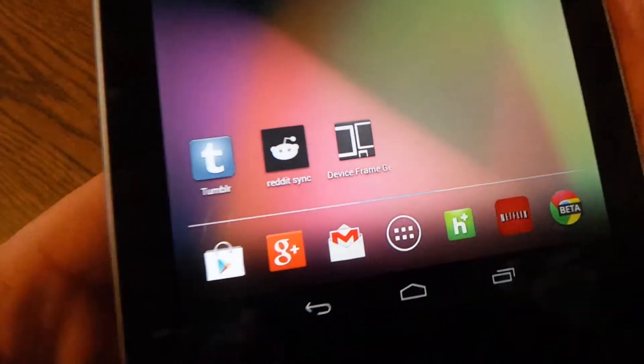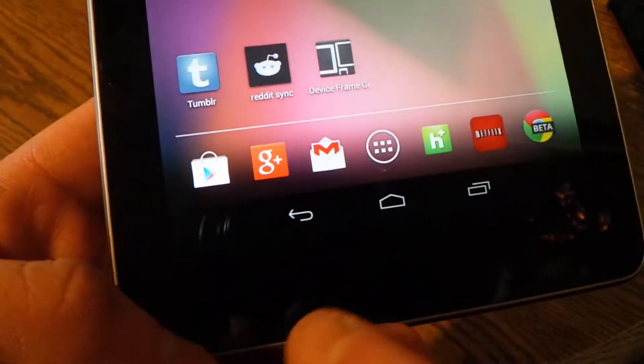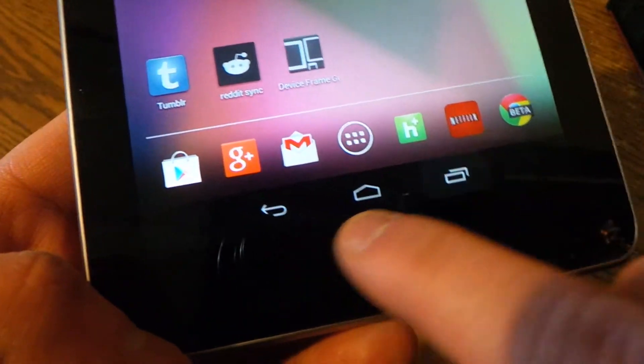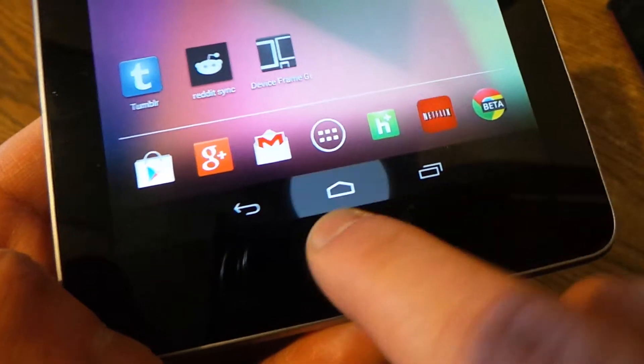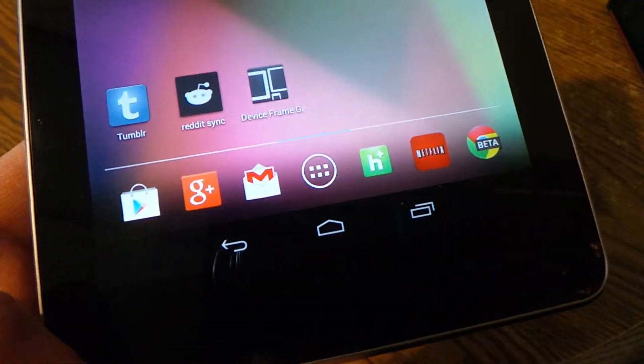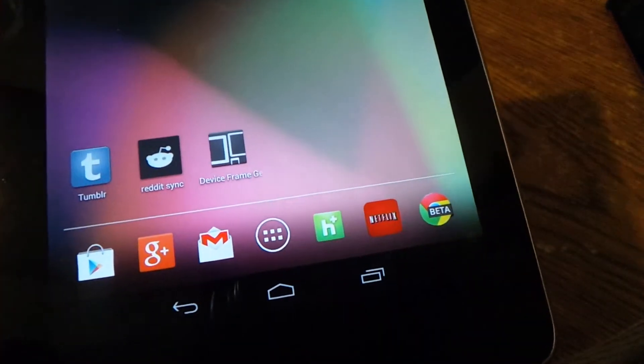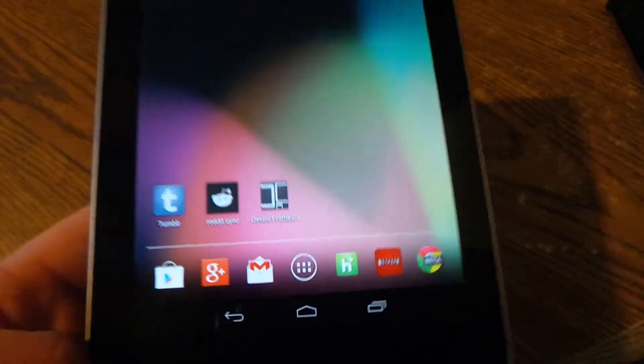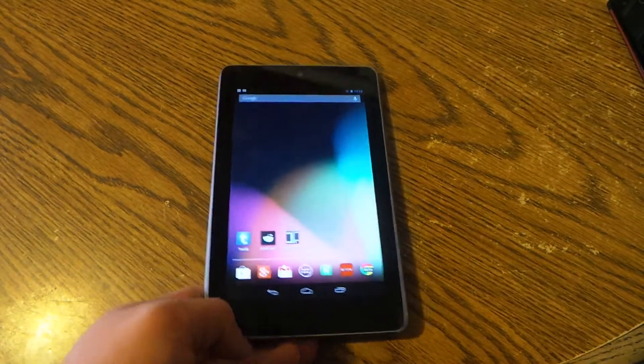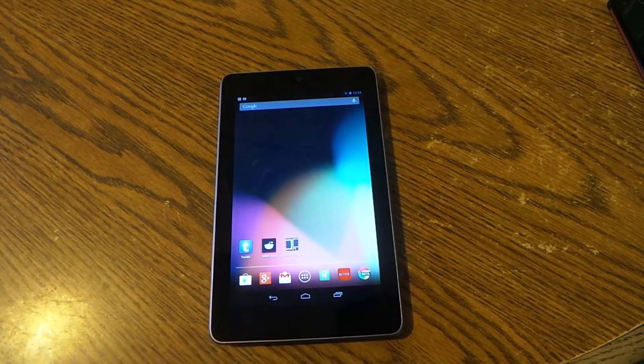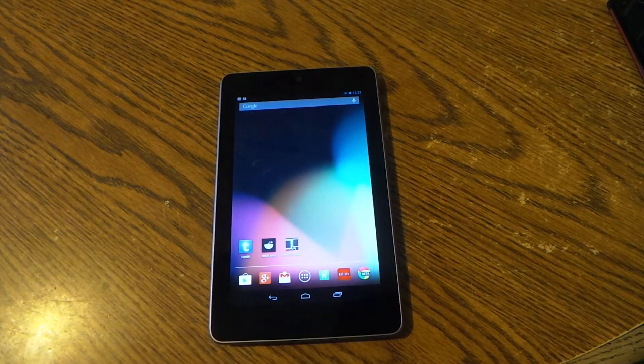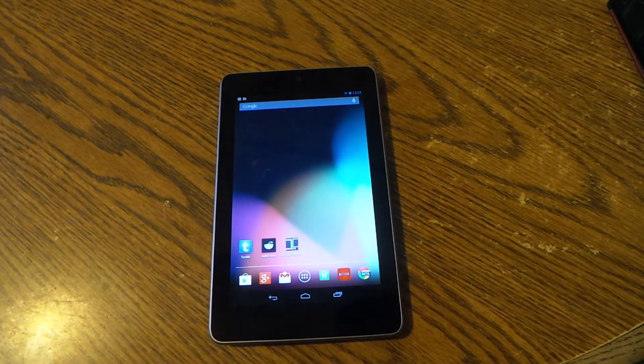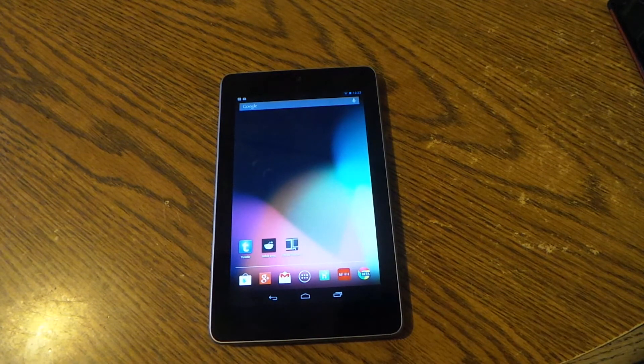Only thing is it doesn't get rid of the software buttons down here at the bottom, so if you put the buttons on there you're still stuck with these so it's kind of redundant. I found that the best thing to do with that is just put apps on it unless you want to put paranoid android on, then it's better.